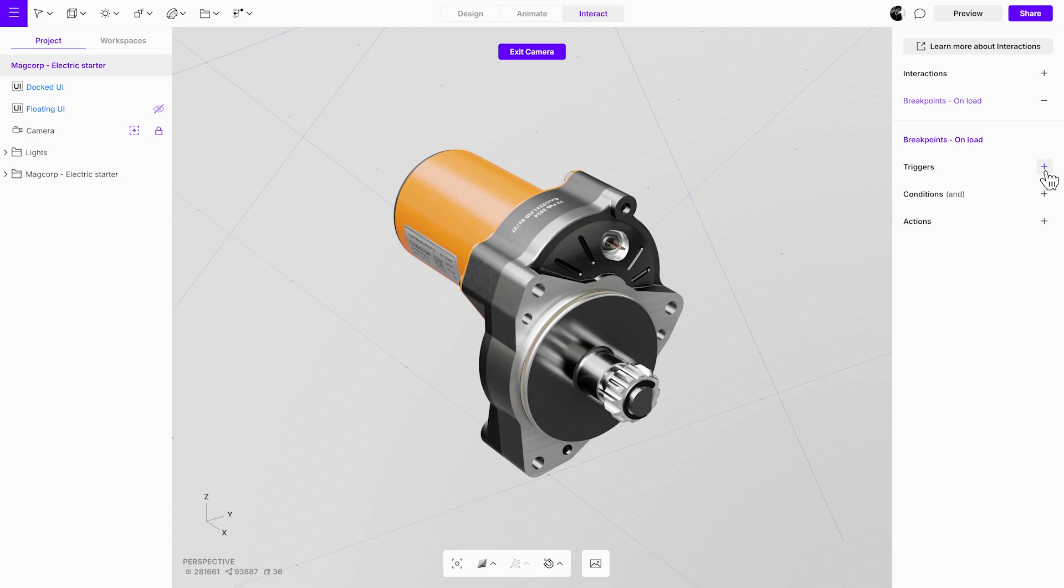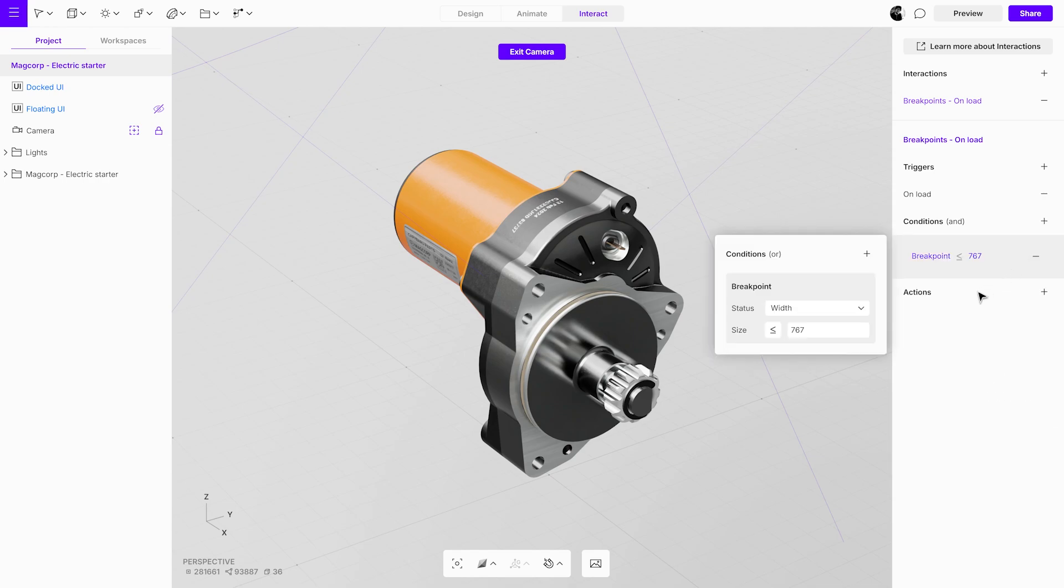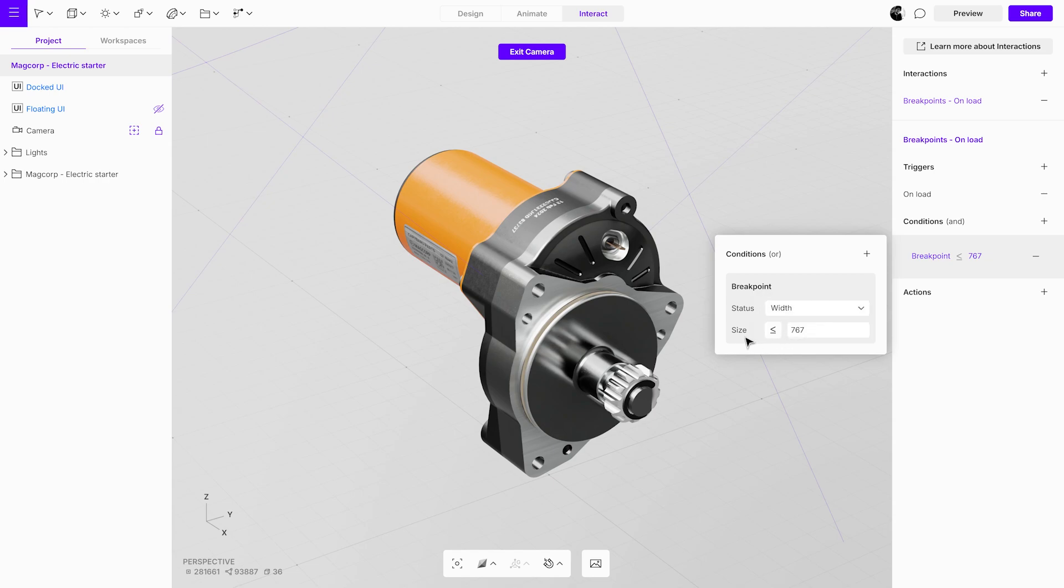Then add the onload trigger, which activates the interaction when the project is loaded. Now, let's add a breakpoint condition. This feature allows interactions to be triggered based on screen size. You can choose between height and width, define if the size is greater or smaller, and set the target resolution.